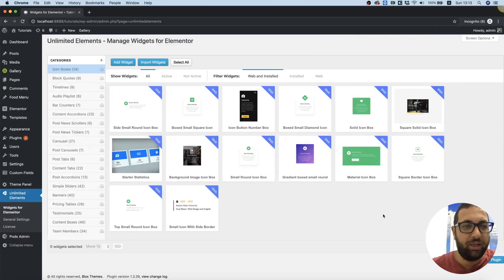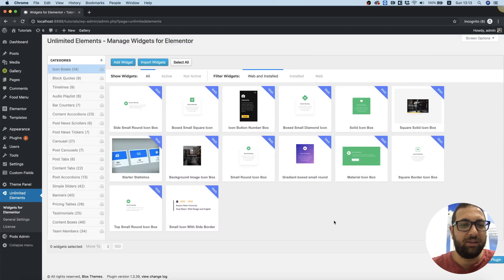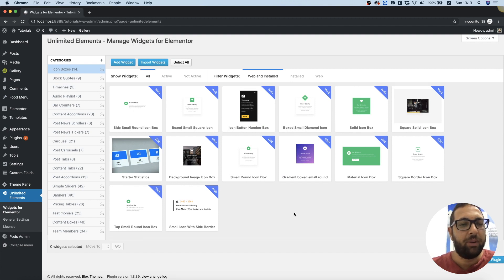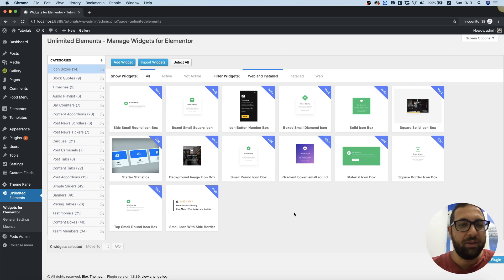Hi and thanks for joining, it's Amit from Unlimited Elements. In this tutorial I'm going to show you how to use icon box widgets from the widget library of Unlimited Elements.